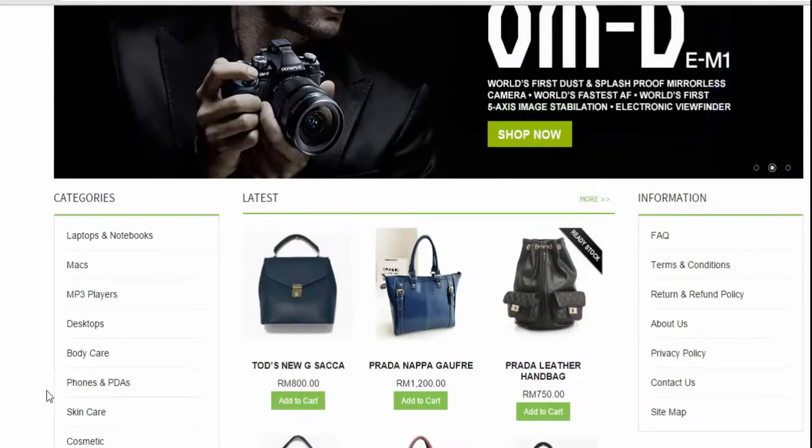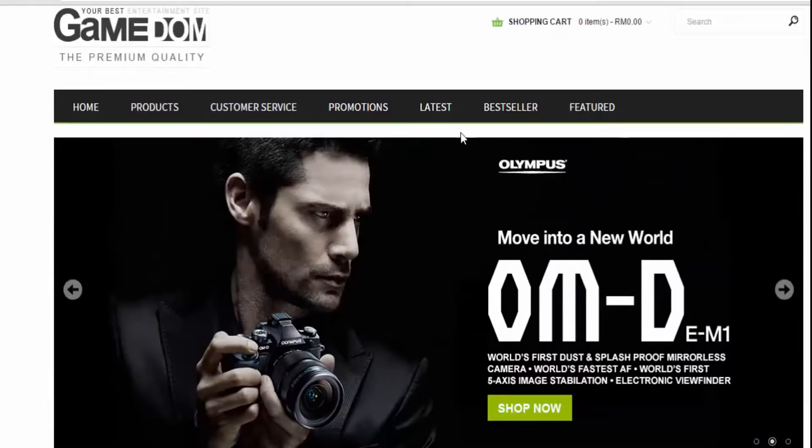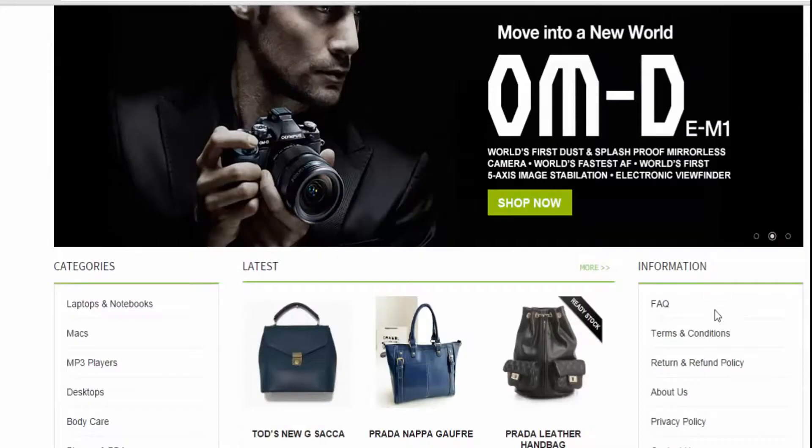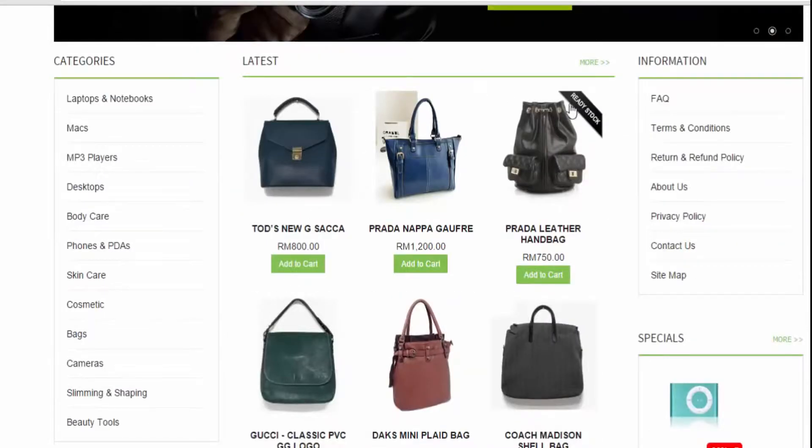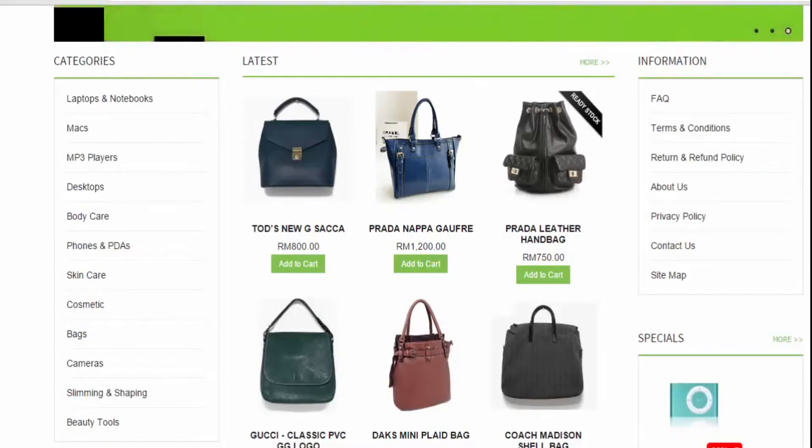This is your left columns, this is your top contents, this is your bottom contents, and this is right columns.